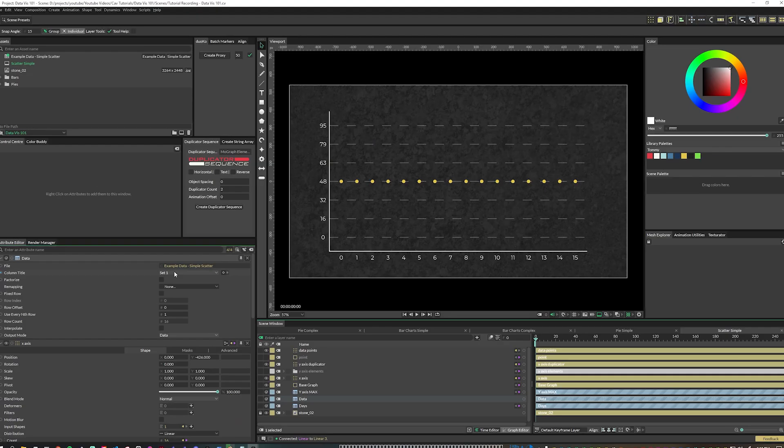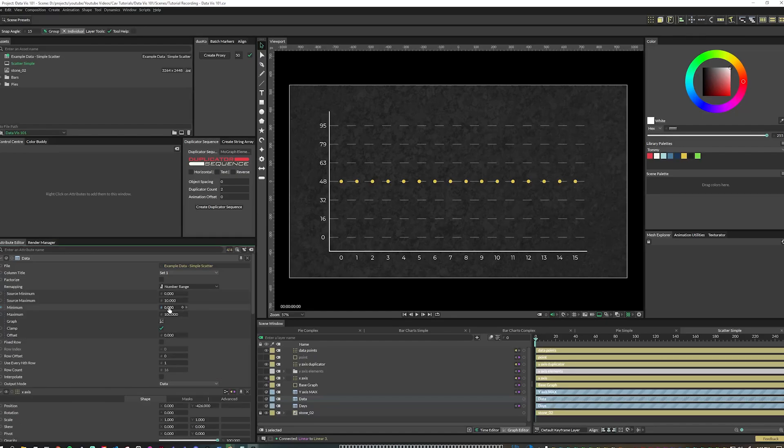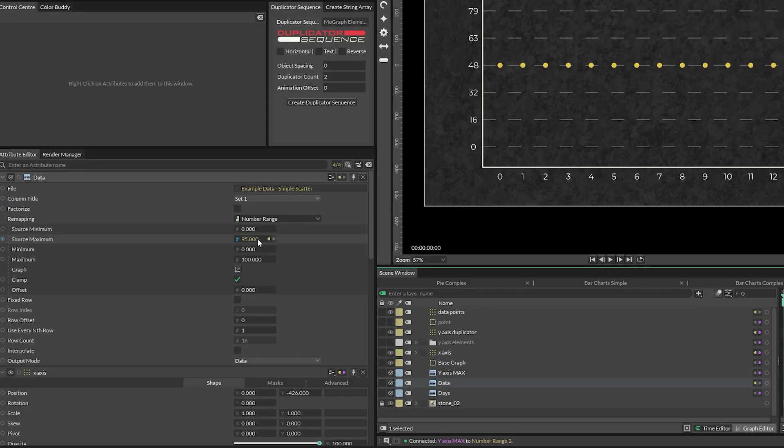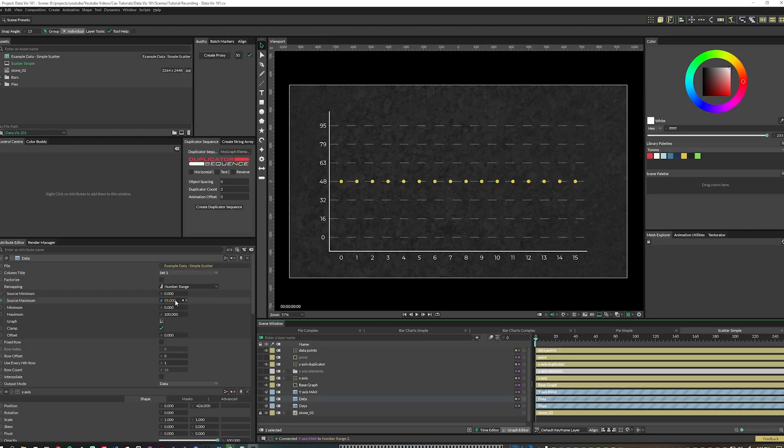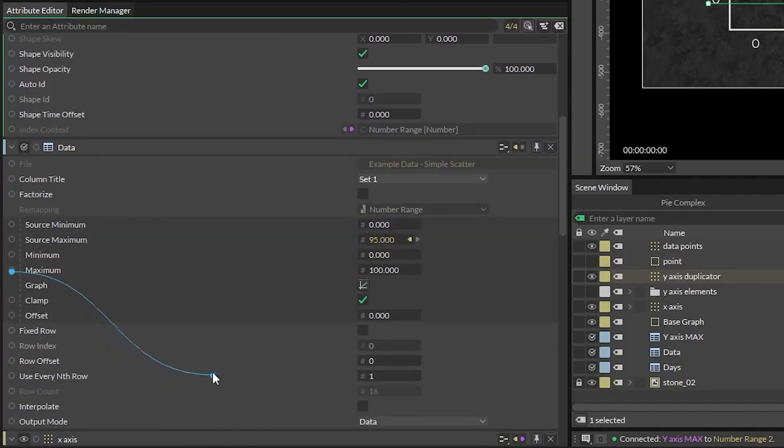In our scatter amount sheet, make sure that the column title attribute is set to set one. We need to remap this data to fit the height of our graph. So let's set the remapping attribute to number range with the source minimum being zero and connecting our y-axis max sheet output into the source max attribute. The output minimum can stay zero and then connect the size attribute of our y-axis duplicator into the output max.